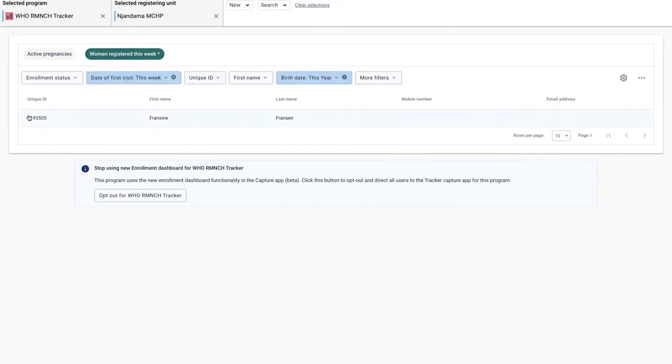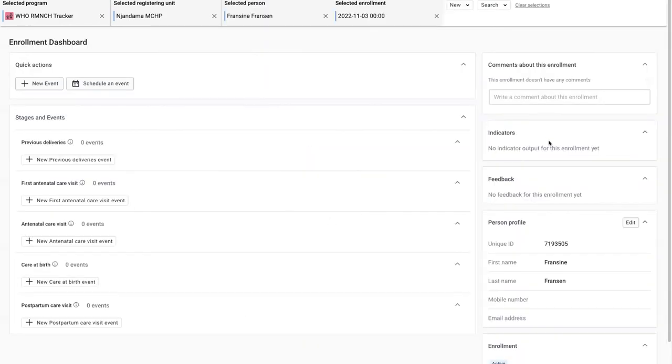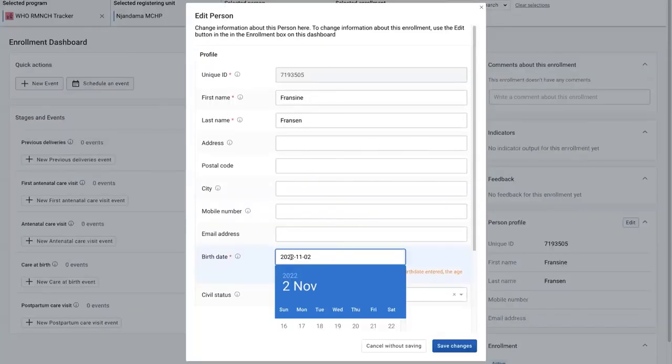And I find that yes, there is indeed one person in Niandama that has a birth date this year and we should probably go in and fix that, updating to the correct year.